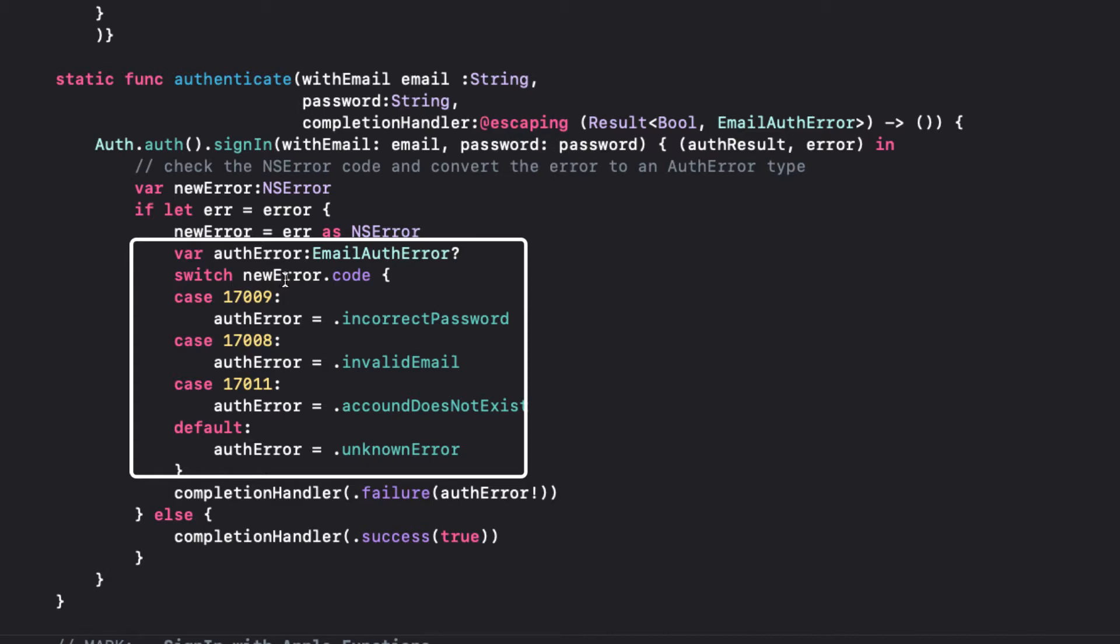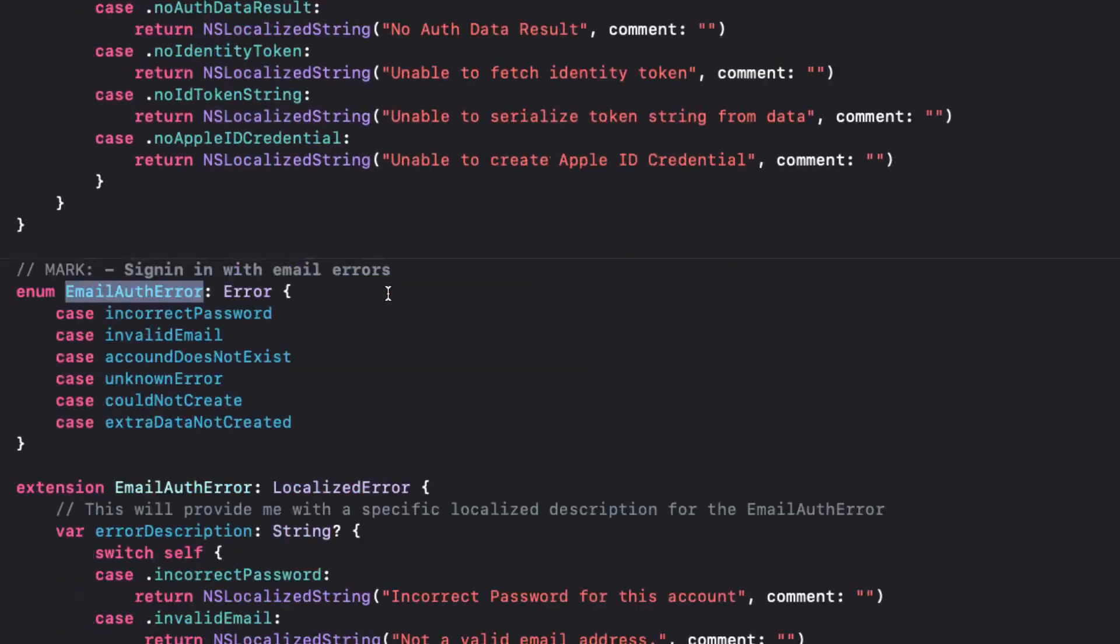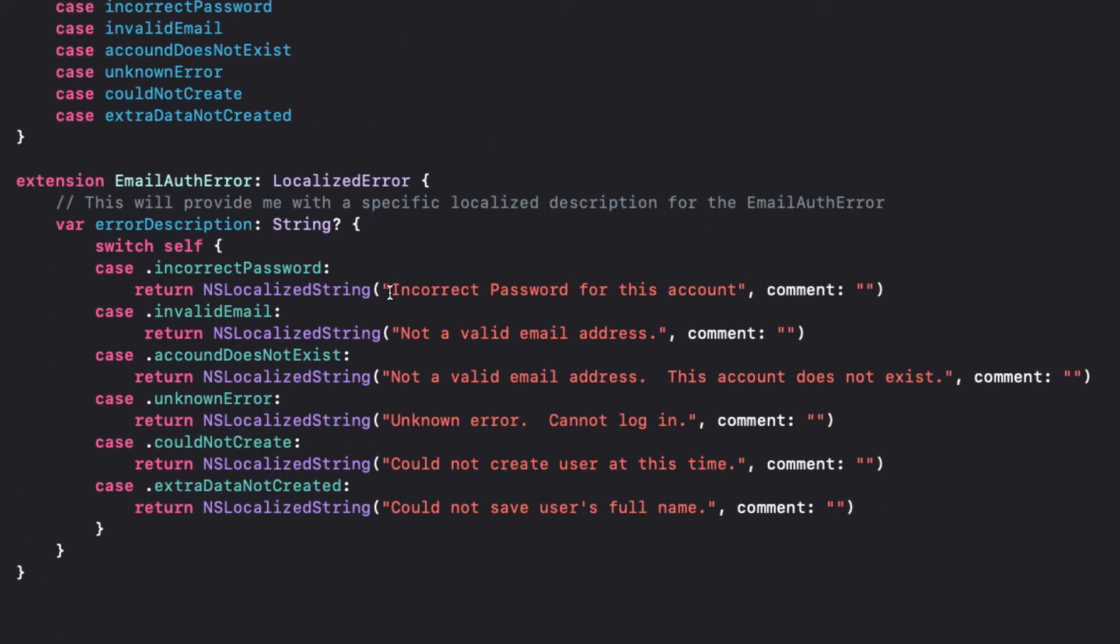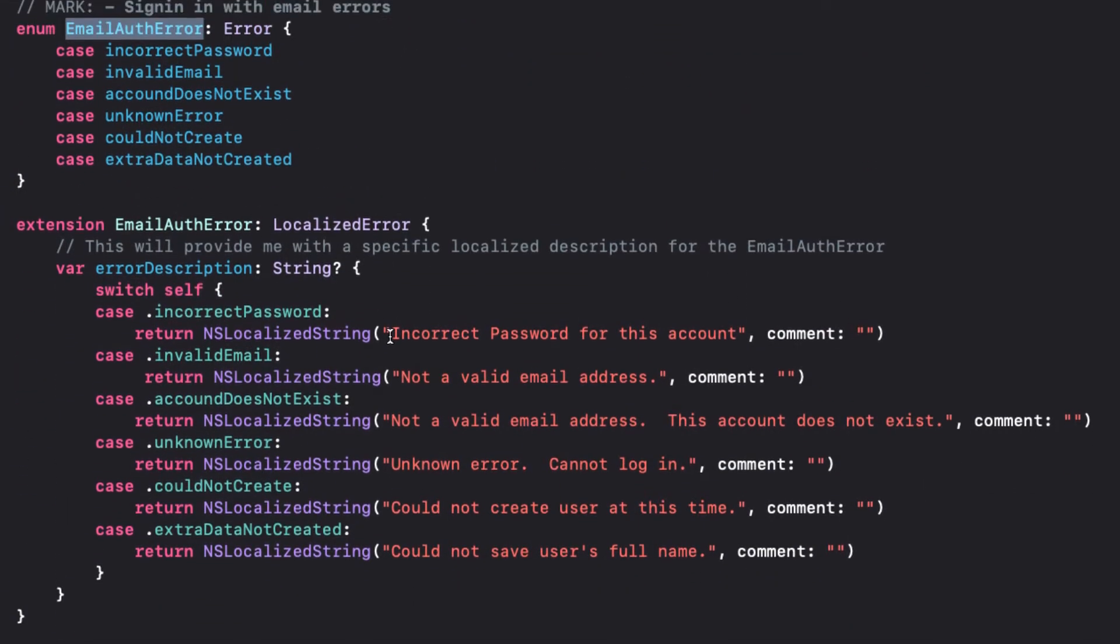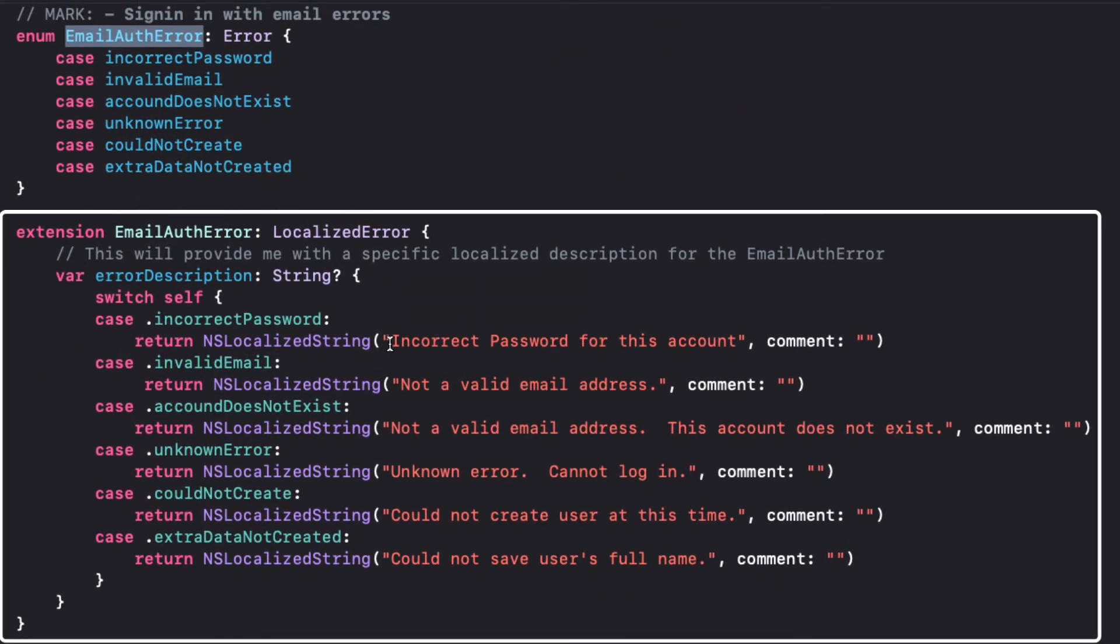We have that defined in the FBAuthError file. Using the technique that I mentioned in the last video, we can generate our own localized error and use that in our UI as we did with the creation error.